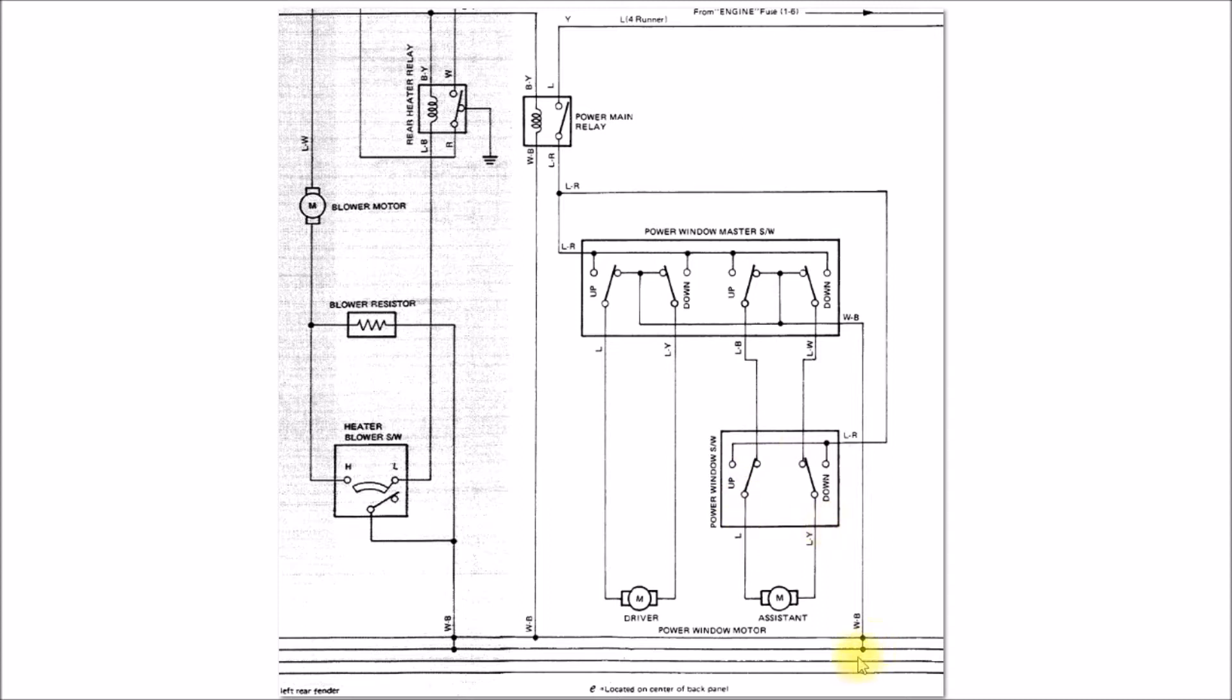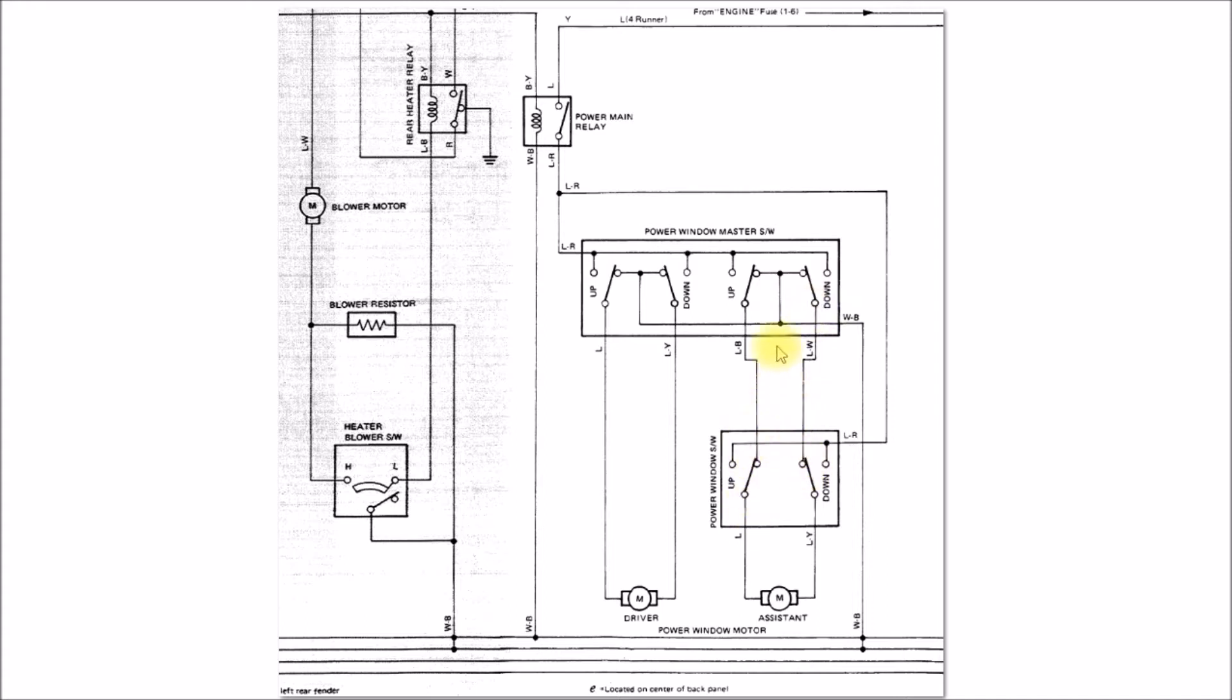That ground connection has to go from the chassis ground up through the driver side switch, and then it goes through these two wires down to the passenger side switch. This has to run across from the driver side to the passenger side, so this is a really long wire here.